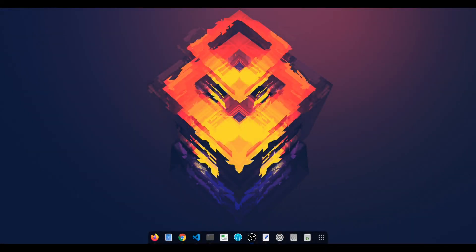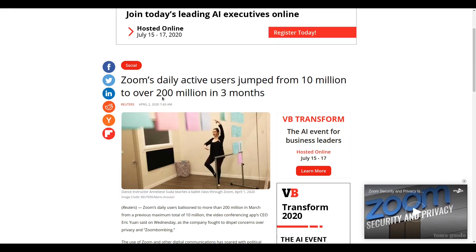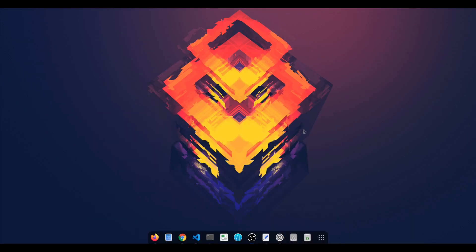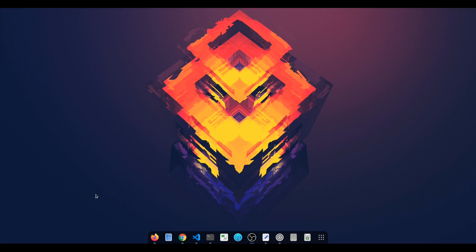Services like Zoom have seen their user base highly increase these days. I was reading an article about how Zoom's daily active users jumped from 10 million to over 200 million in three months because people are doing remote work and don't visit offices. I was thinking about sharing information I have about how these companies scale up and serve so many users from a technical point of view.